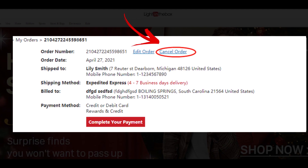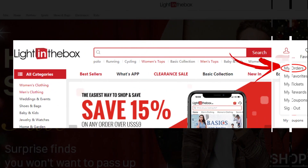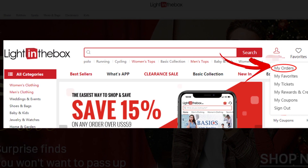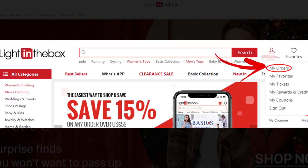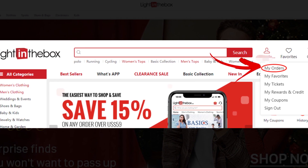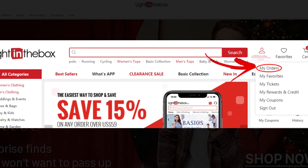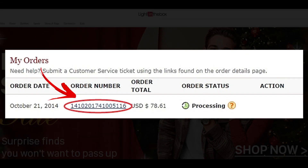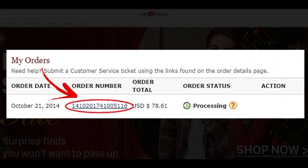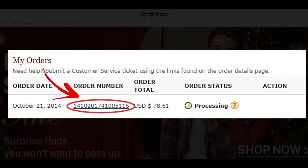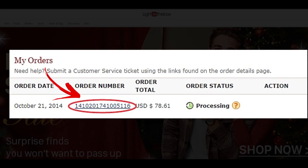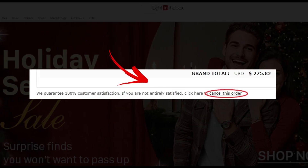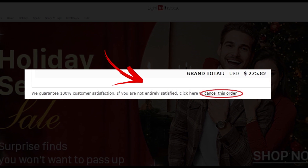Method 2: Cancel your order if the order status is processing. Sign in to your account and click My Orders. Click on the order number that you would like to cancel. Click cancel this order to contact customer support and proceed with the cancellation.